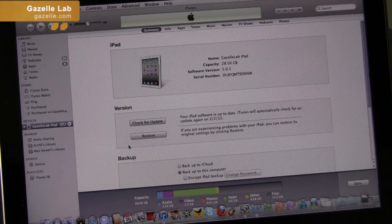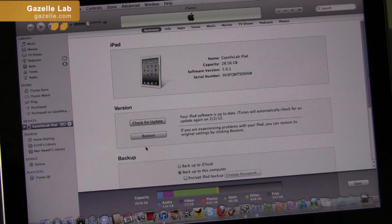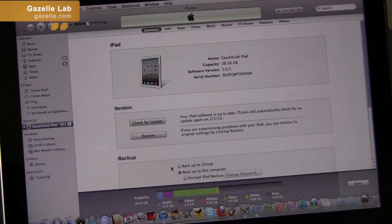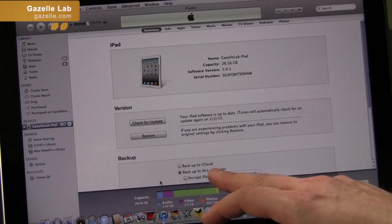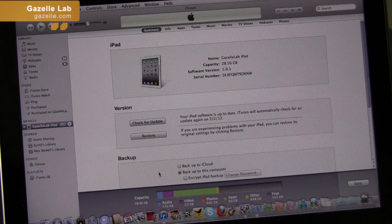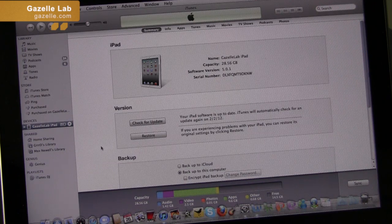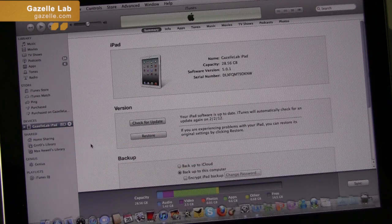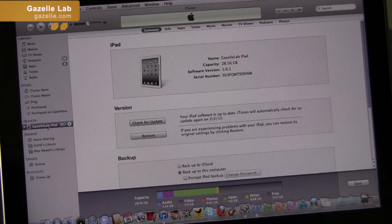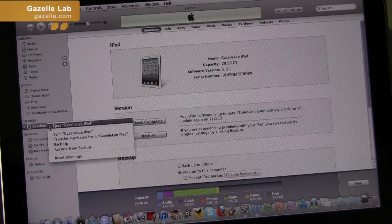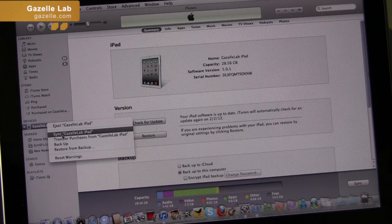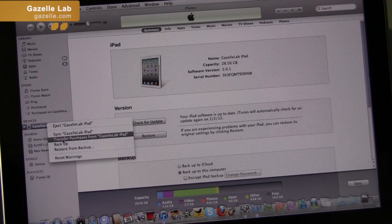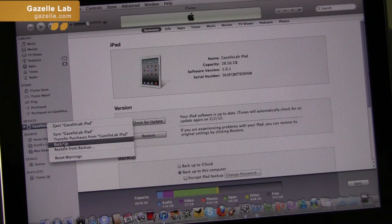Before you restore though, you do want to back up. If you look down here, you can see you still have that option to back up to iCloud as well. But right now, we're going to go back to the iPad on the left side, right click that, and then here you have a bunch of options. What you'd want to do is click backup right here.